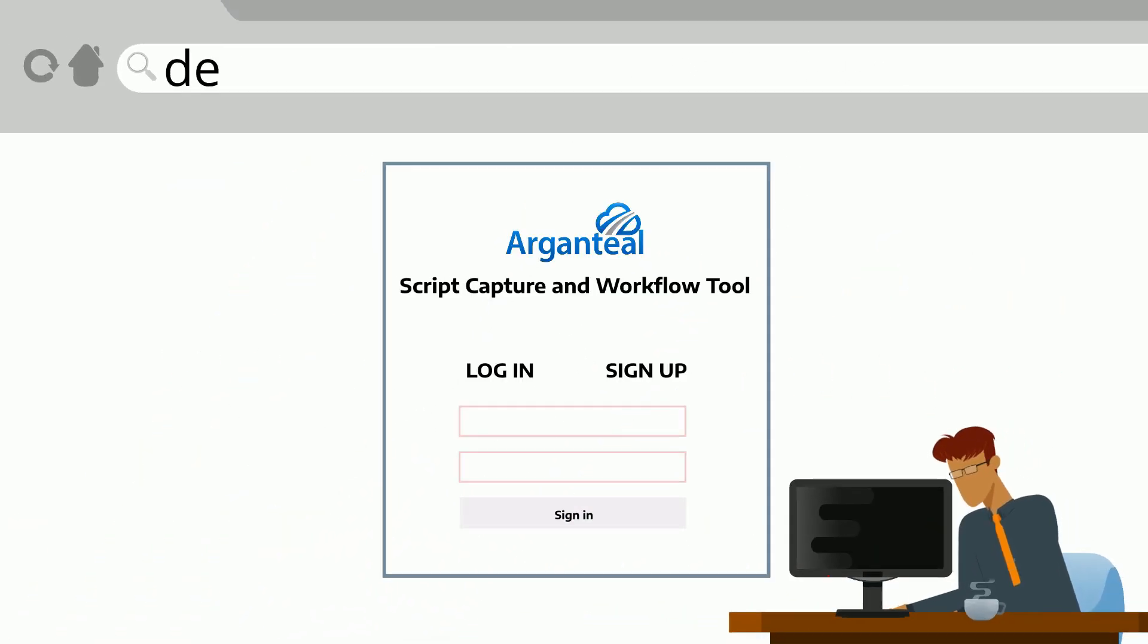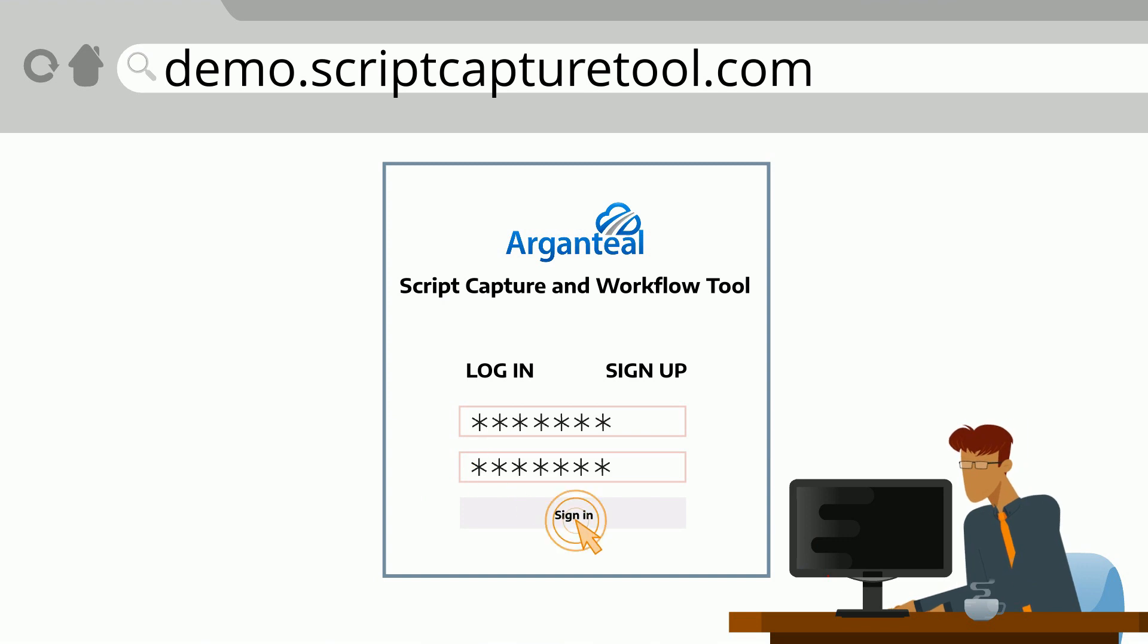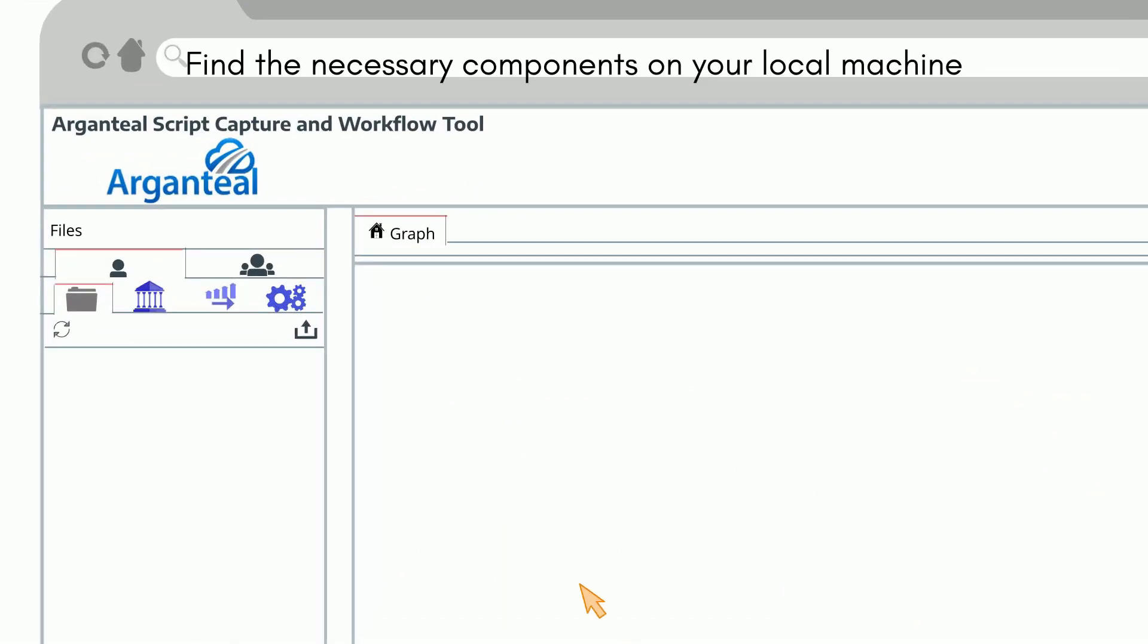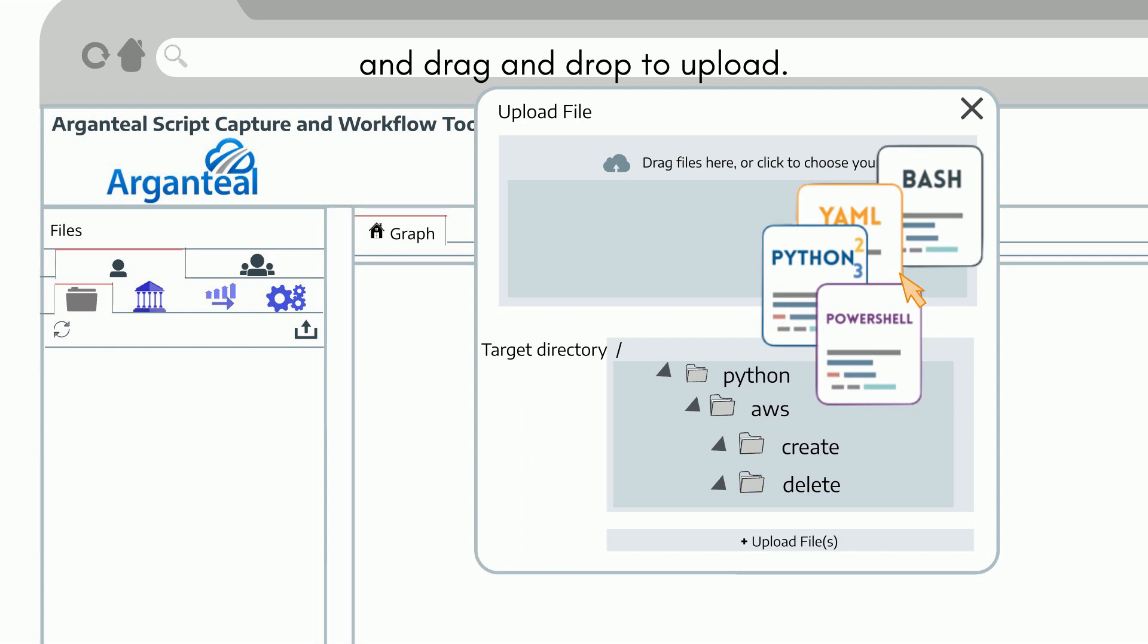Log in at demo.scriptcapturetool.com. Find the necessary components on your local machine and drag and drop to upload.